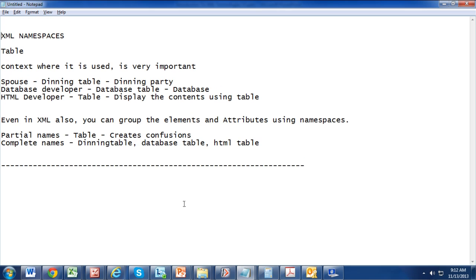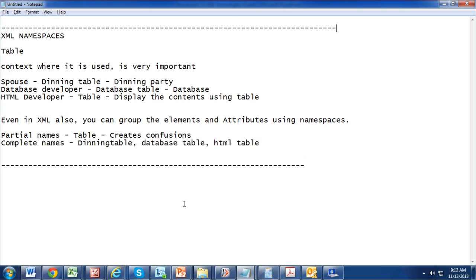This completes part one of XML namespaces. Thank you friends — stay tuned and read part two of namespaces, a big one on XML.